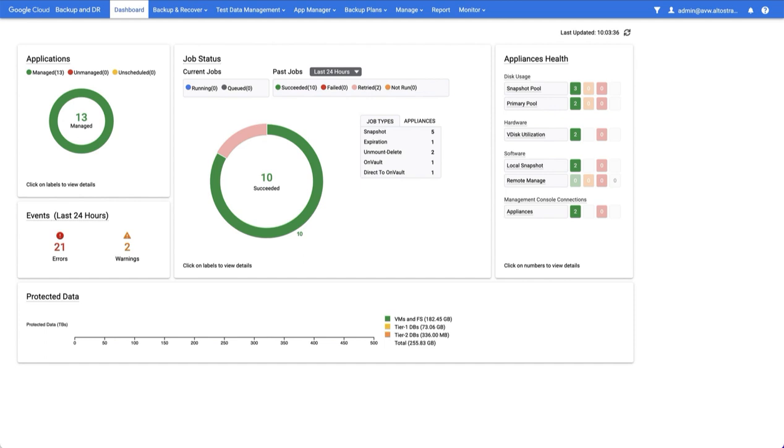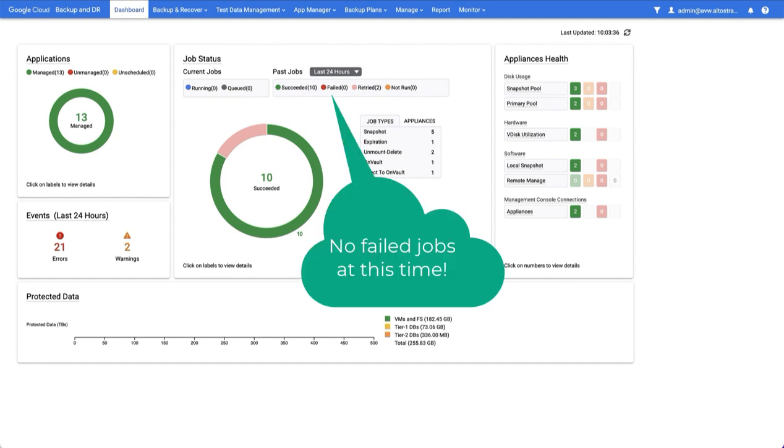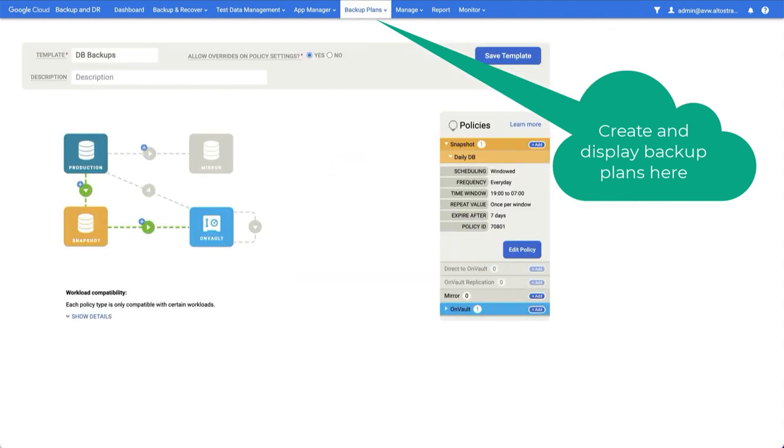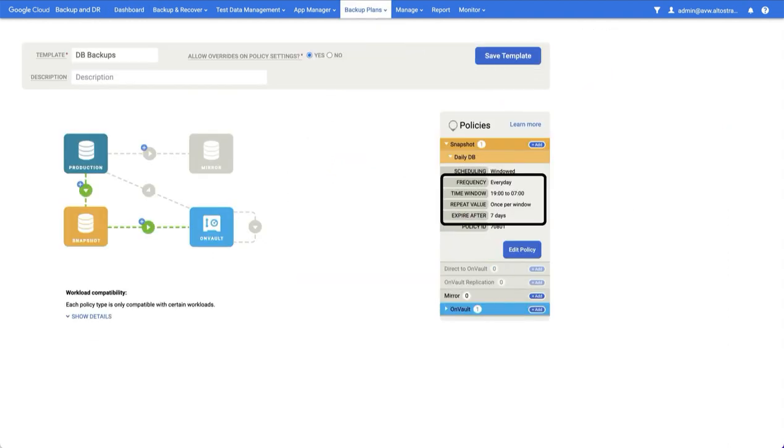Google Cloud's Backup and DR service creates backups of your protected data sources according to the schedule defined in your backup plans. Such as this schedule here, where I'm backing up between 7pm and 7am every day and keeping a backup for seven days.